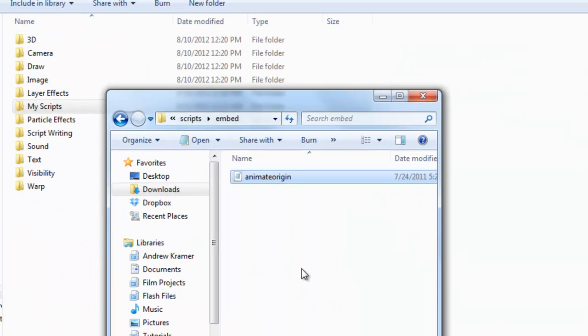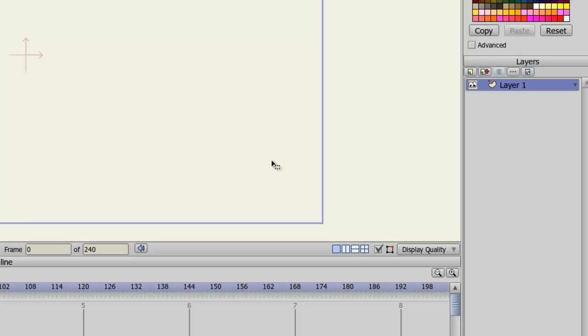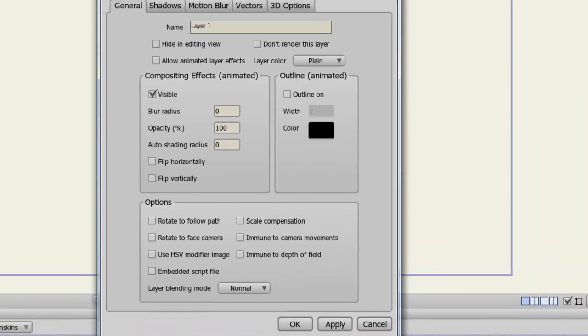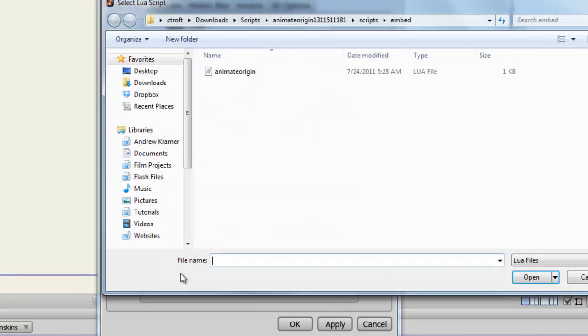So, with this downloaded, let's now pop over to Anime Studio and incorporate it. So now, in order to use this script, I would double-click on a layer I want to apply it to. Come down to Options and choose Embedded Script File. Find the script file.